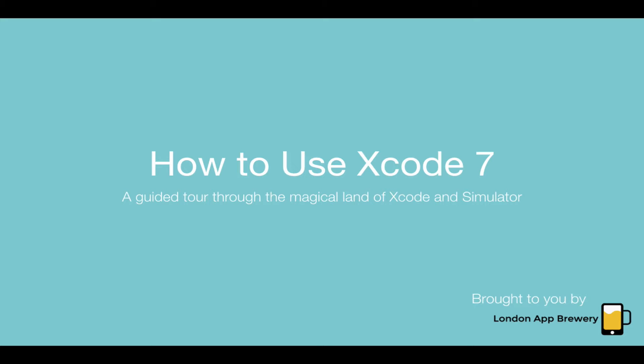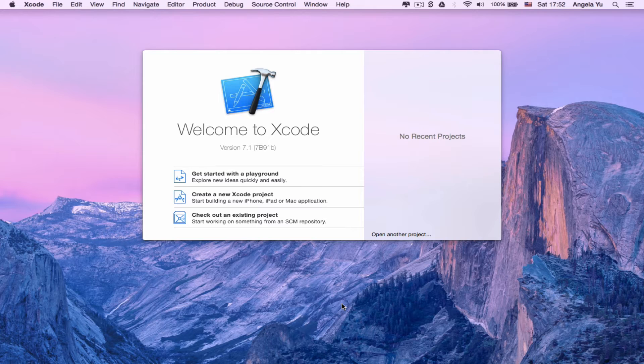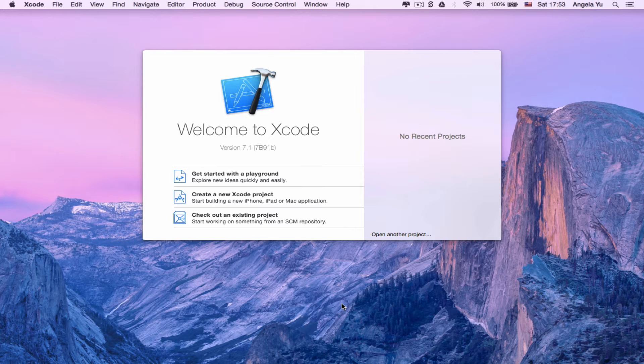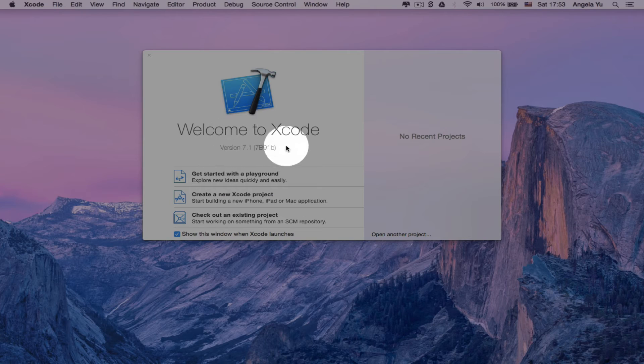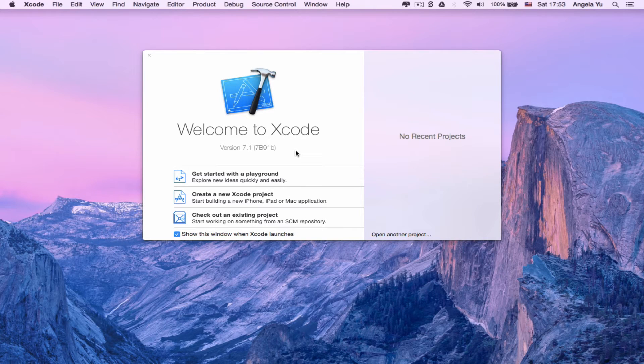Now that you have Xcode 7 installed, let's go on a tour of the magical land of Xcode and I'll show you what all the different panes and buttons do. Once you download Xcode and run it for the first time, it may ask you to agree to a number of things. Once you click agree, it should present you with this welcome screen. The most important thing here is just to check that we're all working on the same version of Xcode. If you look over here, just make sure it says version 7 point something. As long as it's above 7, you're good to go.